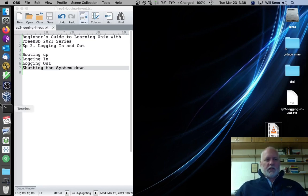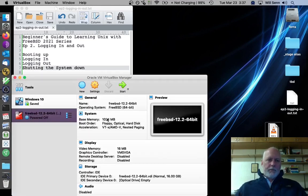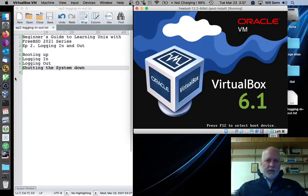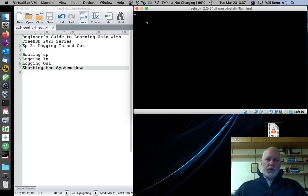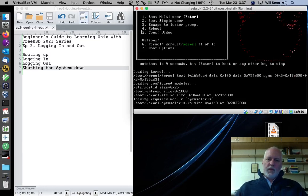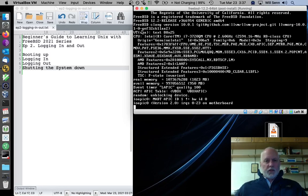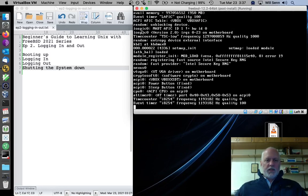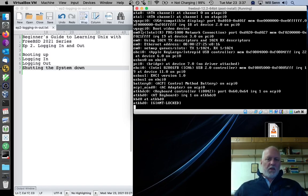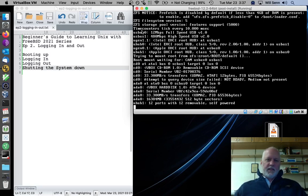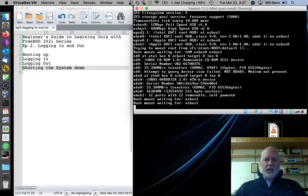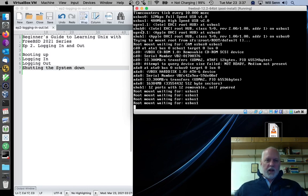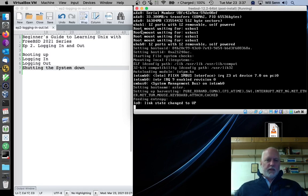To start the system, we click on VirtualBox, then click Start with our FreeBSD instance selected. It fires up a new window, pulls the boot manager up. We don't wait, we just hit Enter. It shows a bunch of kernel messages and configures the network and sets the time and a bunch of other stuff. And then it prompts us to log in with a login prompt.